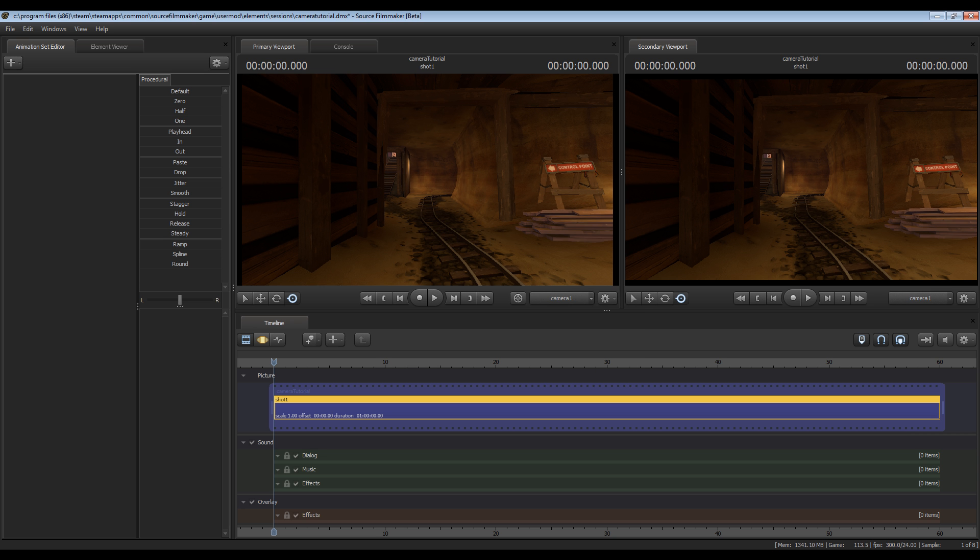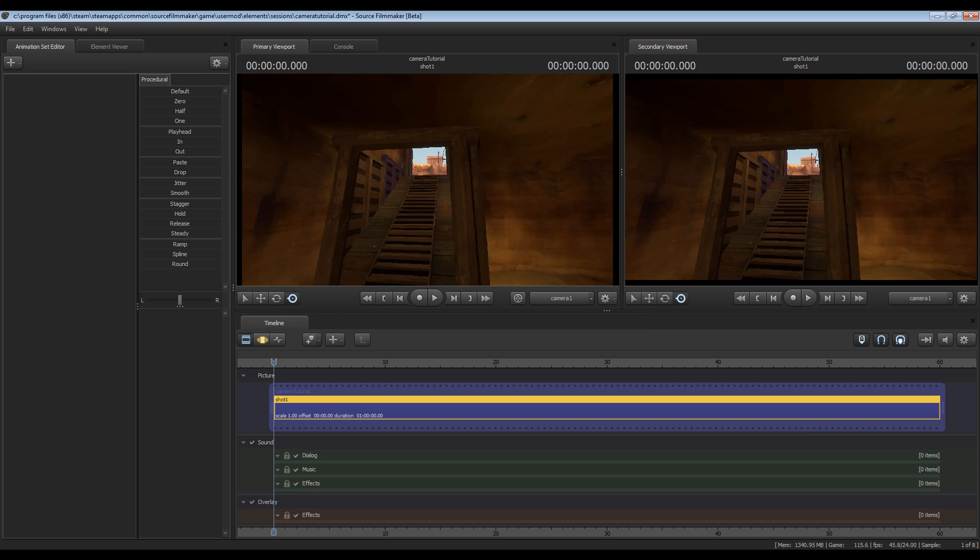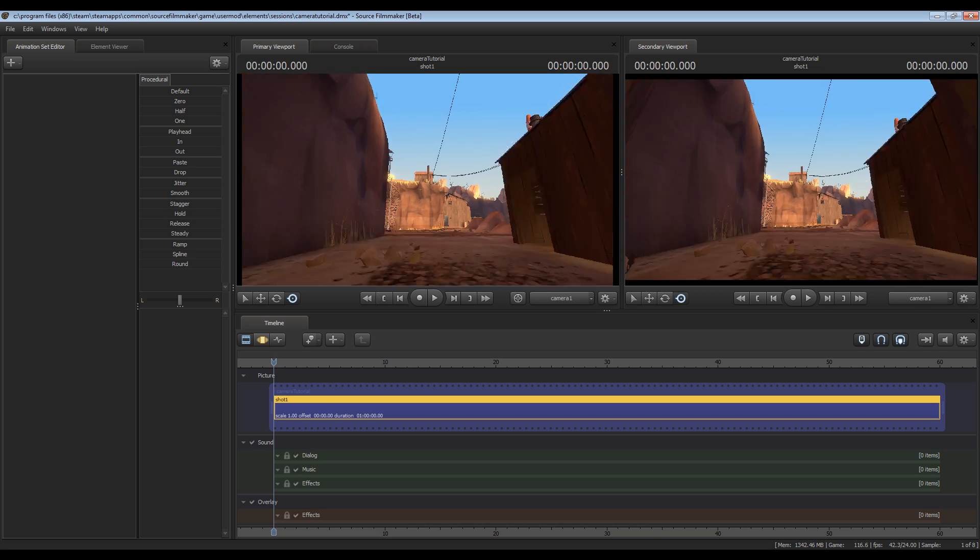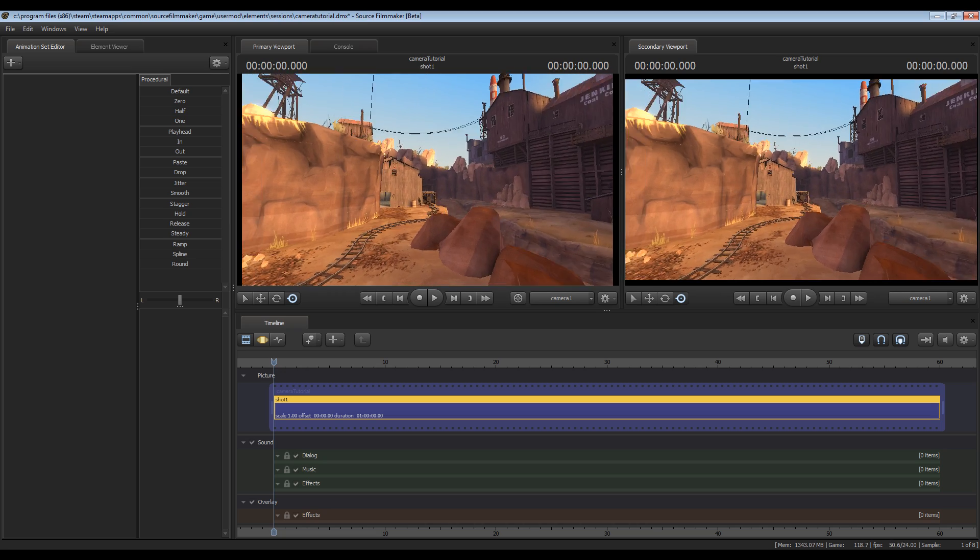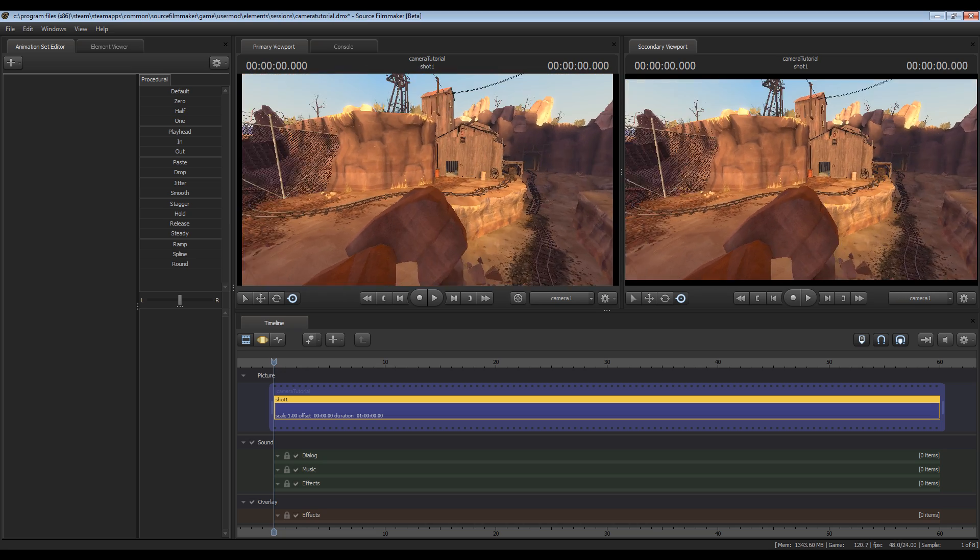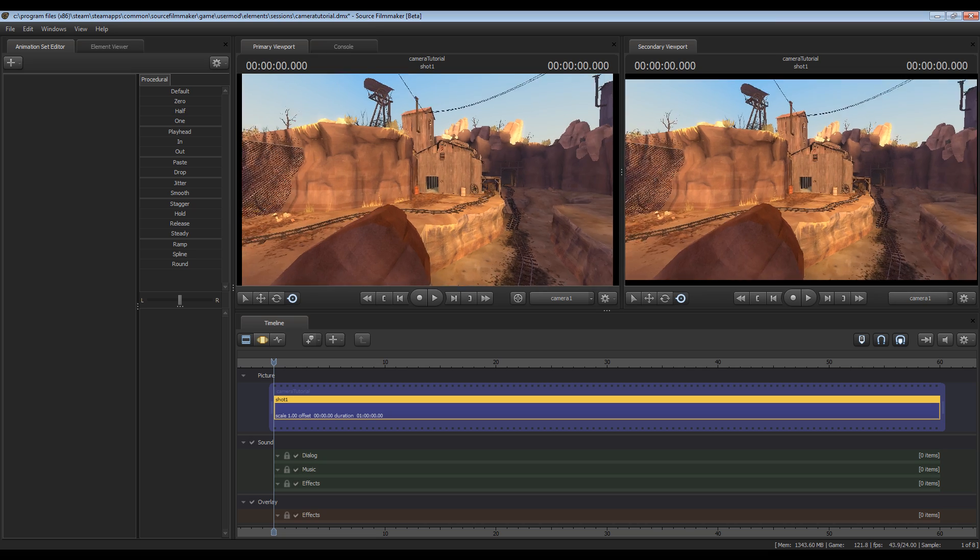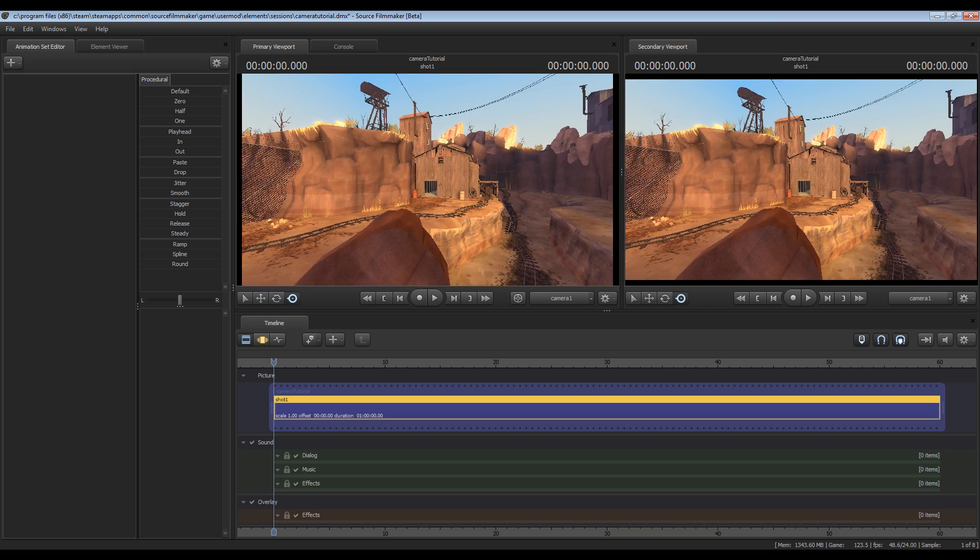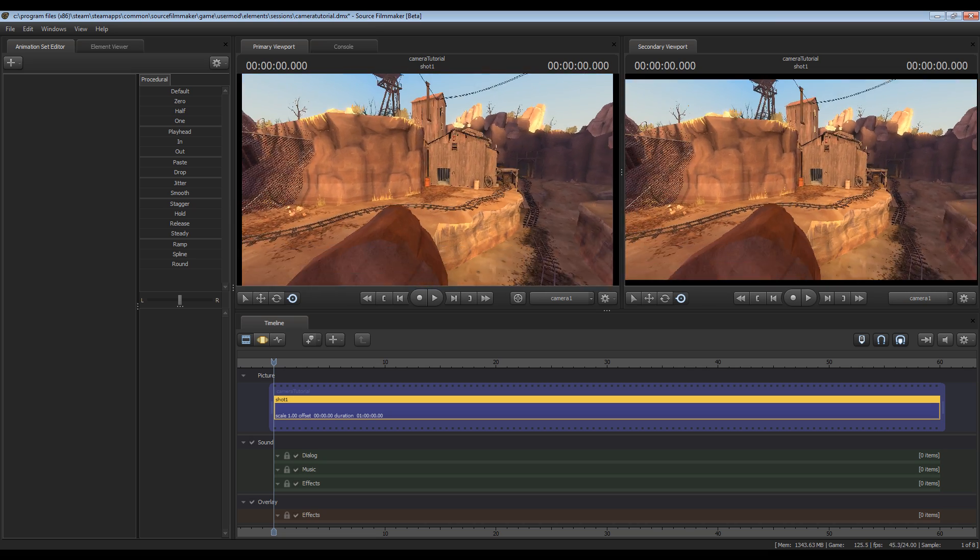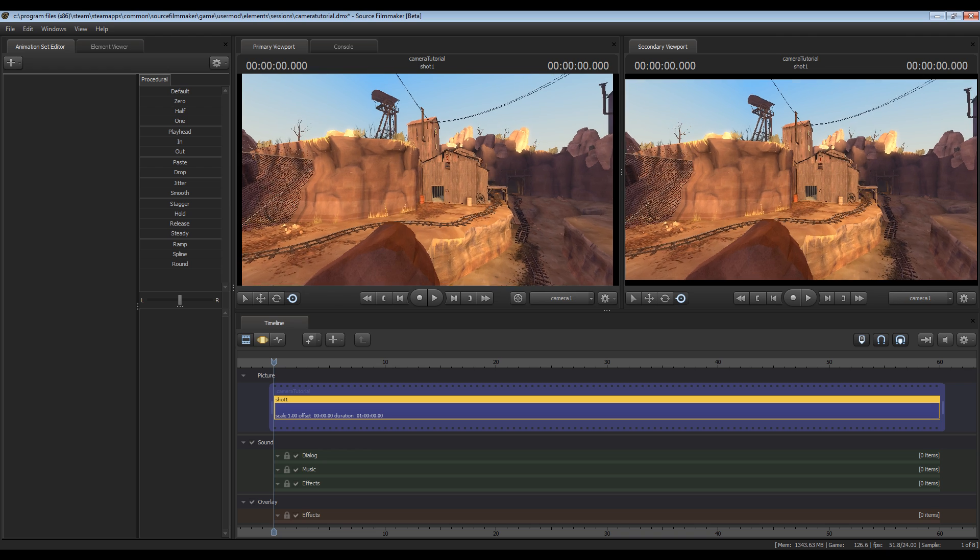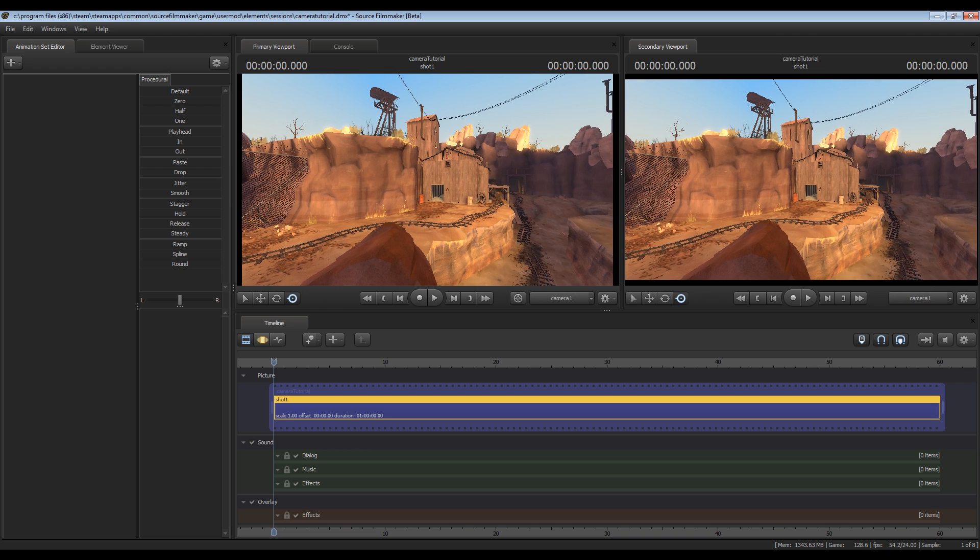So this will be the first camera. The first thing I'll do since this will be a moving camera is I'll position it where I want it to be at the start of the scene or the start of the shot. So I'll sort of position it at a high point here looking down at this building.